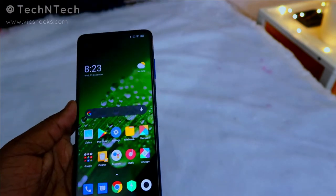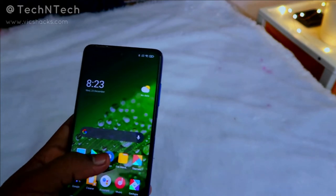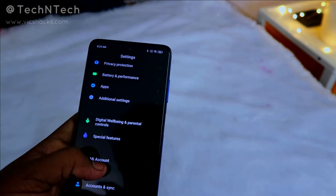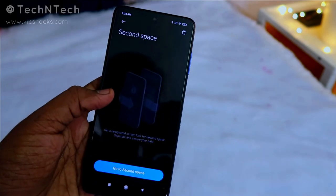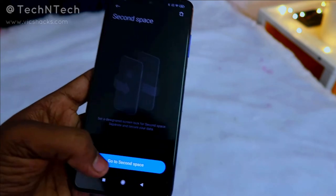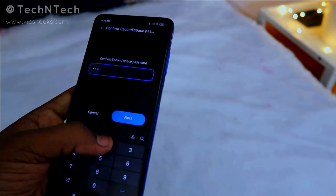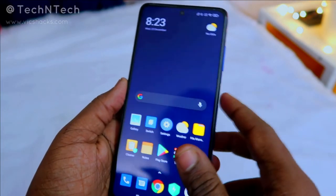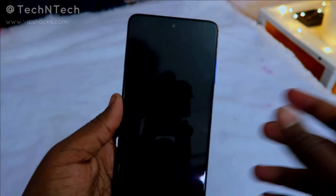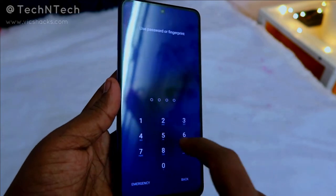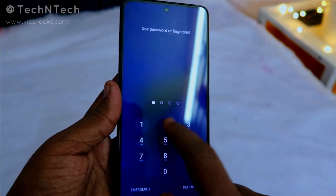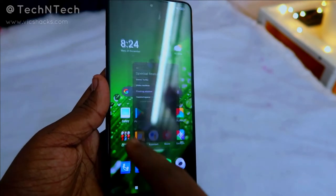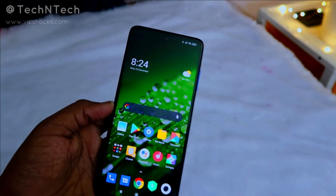Those are the 10 MIUI 12 features. There's also a bonus feature that existed on the Poco X2: Second Space. Go to Special Features and select Second Space — a great privacy and security feature. You can create a second space with a unique password, separate from your main space. If someone else uses your phone, just switch to the second space using its password, keeping your primary space private.